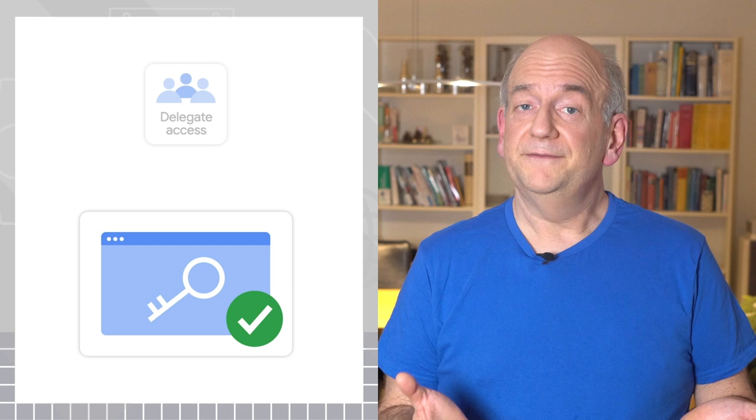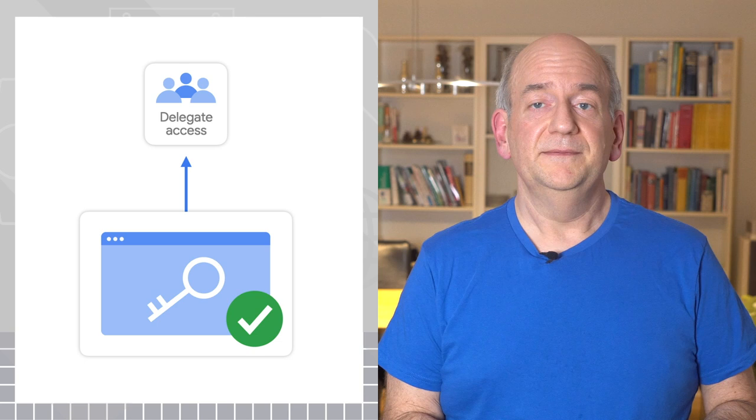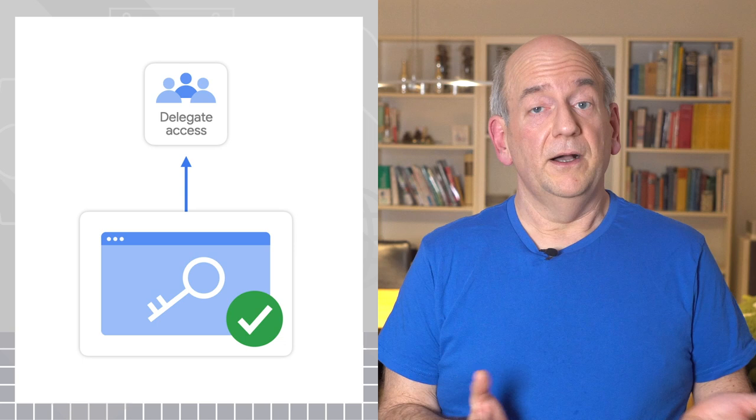Finally, if you're working with an external team, ideally use delegated access. This allows you to modify access without changing your website. Also, for most kinds of work, agencies won't need full access.